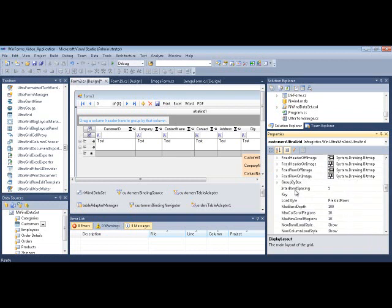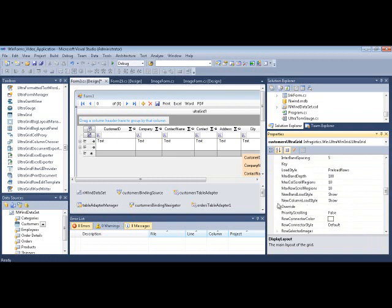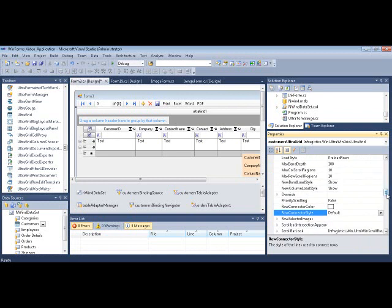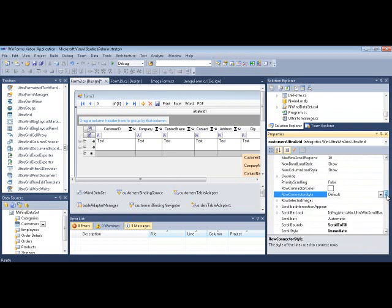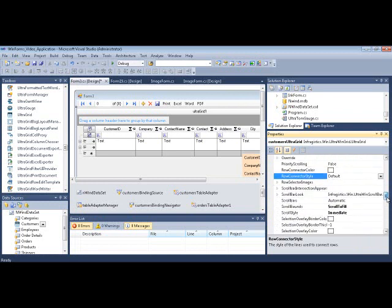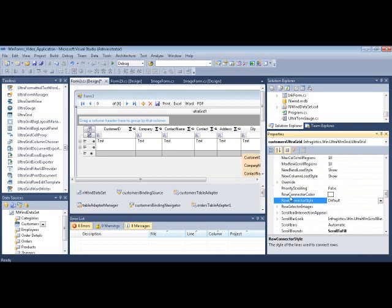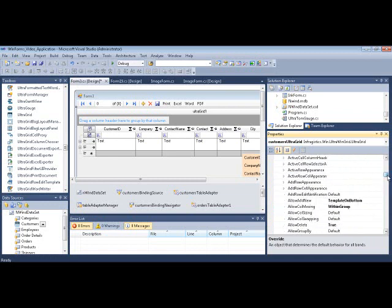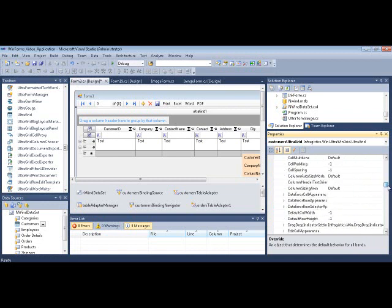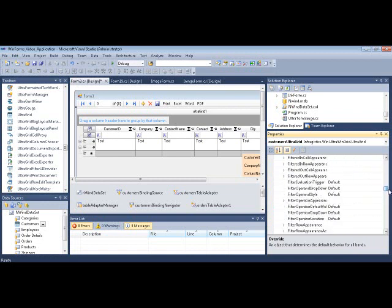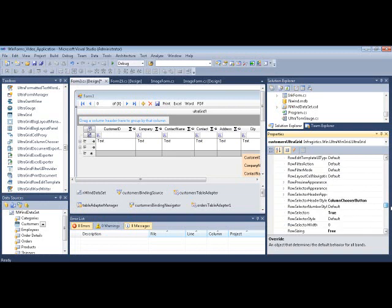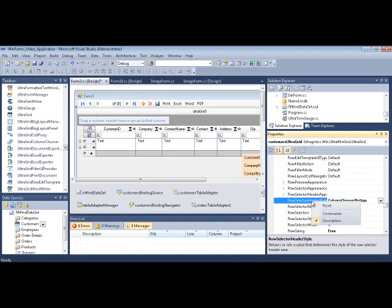Let's actually keep scrolling down until we hit the Override. Actually, let's check here. No, so it's in Override. You want to look for RowSelectorHeaderStyle. I actually had it set already, so let's remove that.